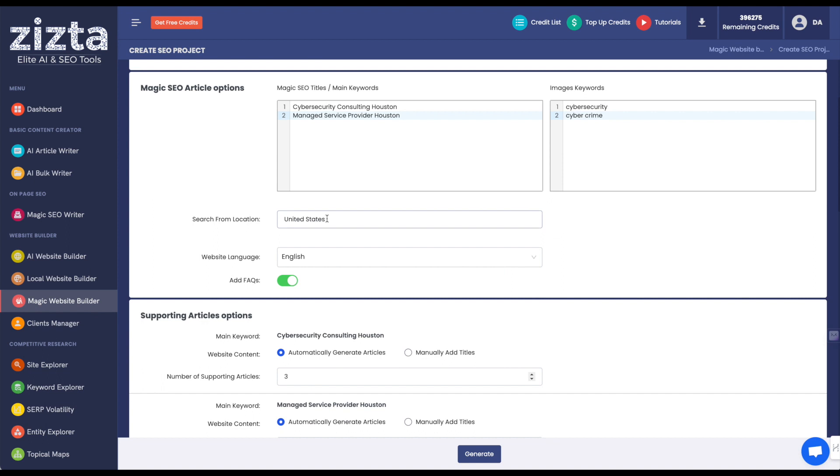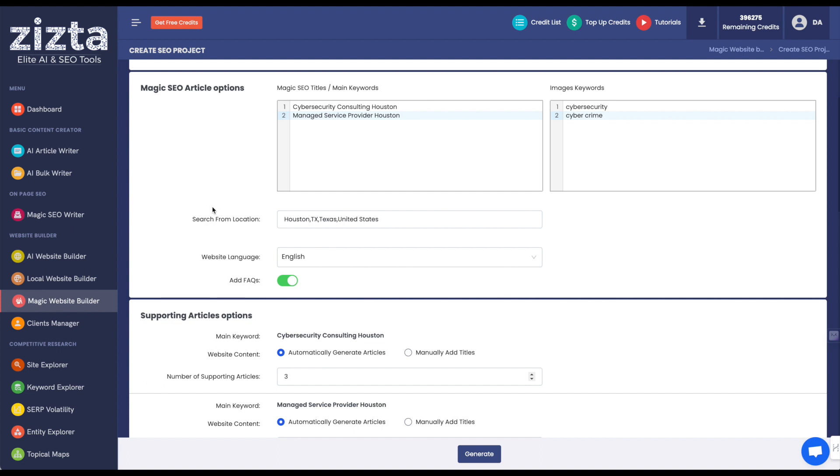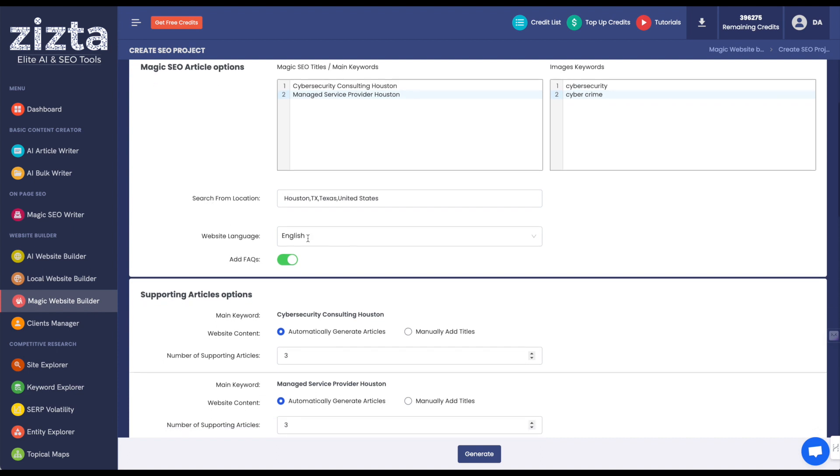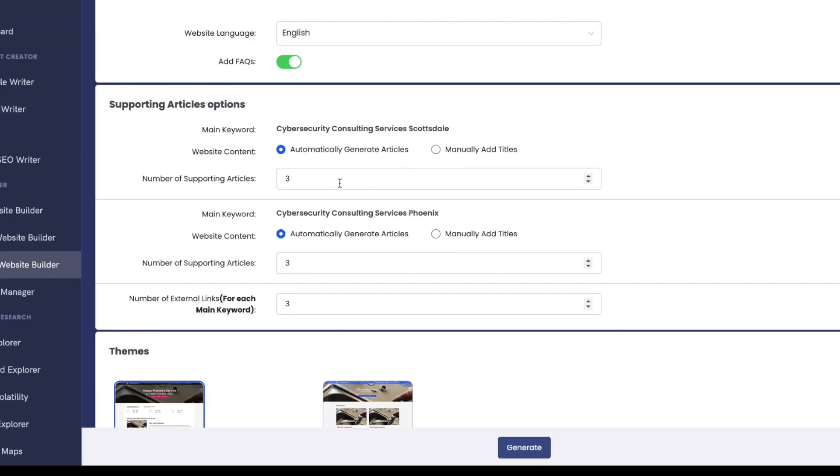Again, set your search from location to whatever you want it to be, Houston, Texas, website language, FAQs. Again, set your number of supporting articles per primary article.